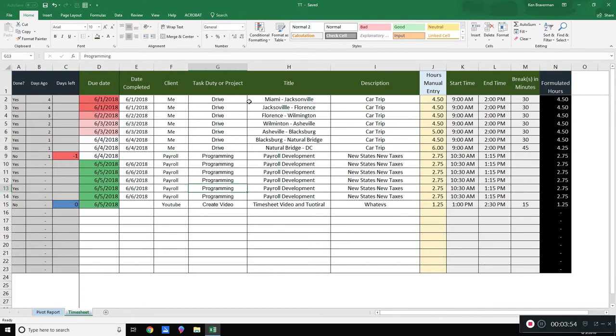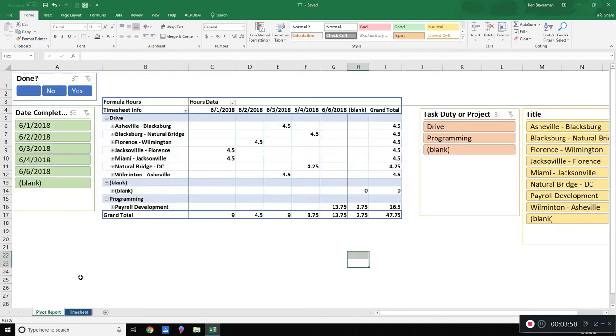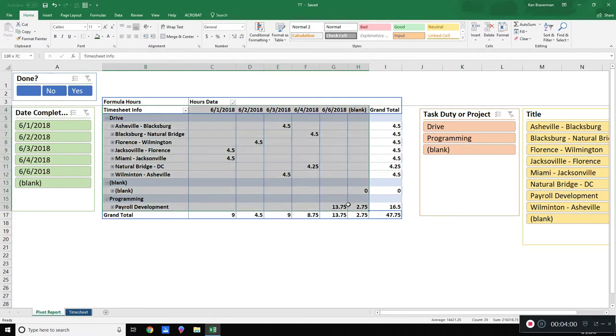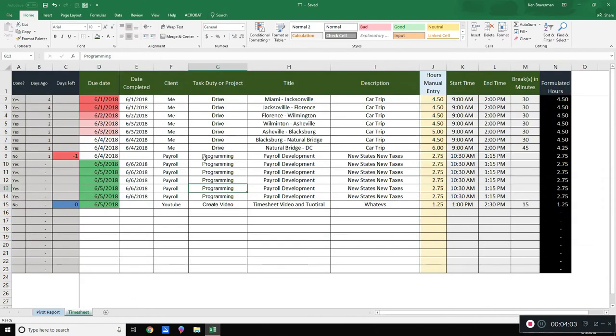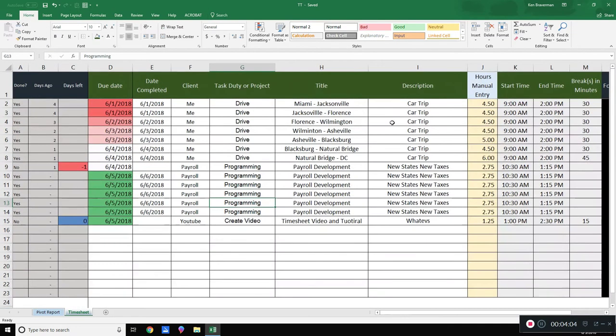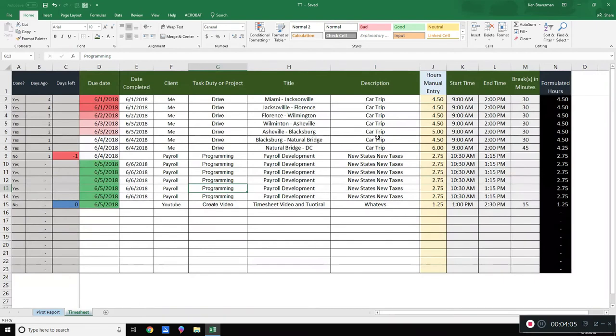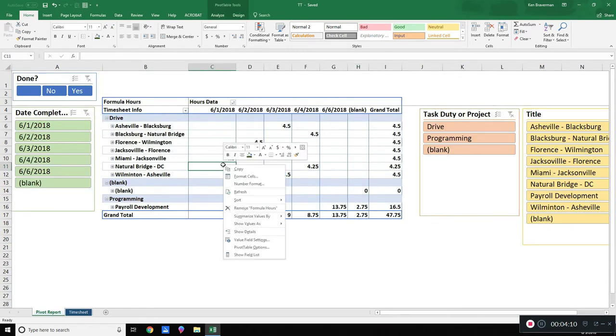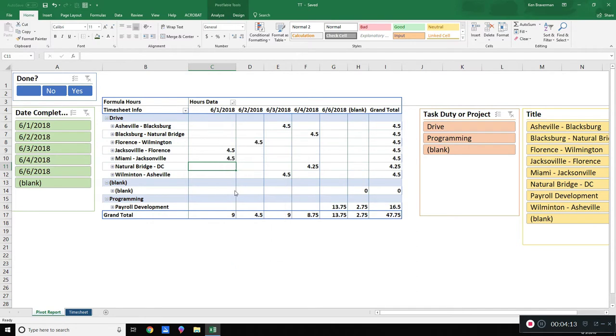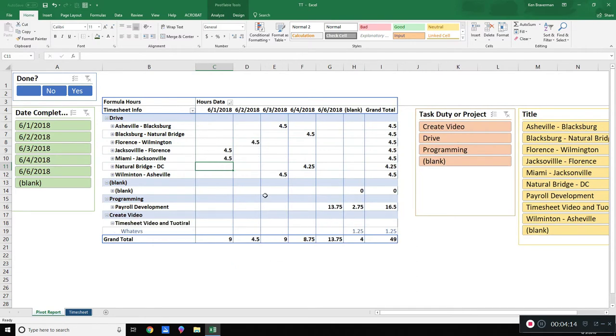And this right here, this thing is a pivot table. And what you need to do anytime you do any work over here in this timesheet and do any data information, any data entry, anything, you need to go back over here, right click inside here and choose the refresh option. There's a couple ways to refresh, but you need to refresh because now you're going to get current data in here.